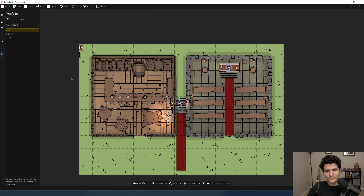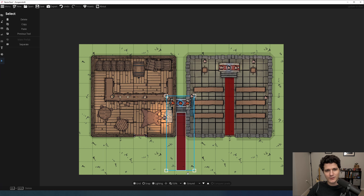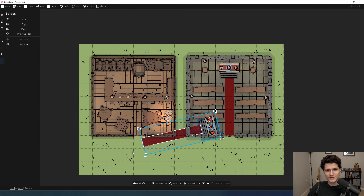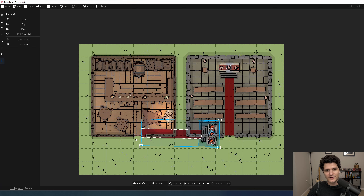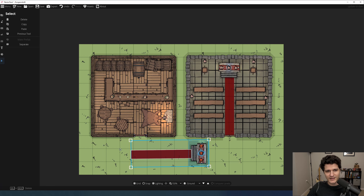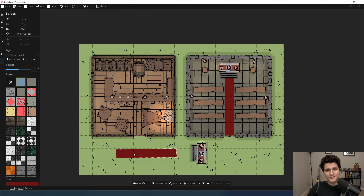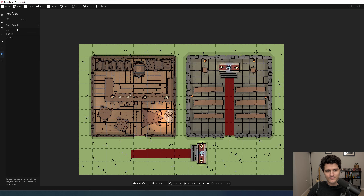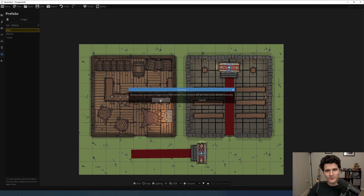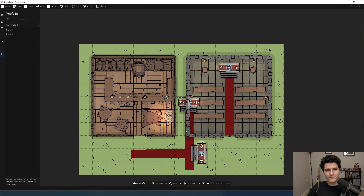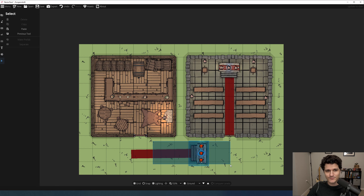You can rotate and resize your prefab all as one convenient item, or if you want to split them apart, click on the group and from the select tool, hit separate to break it up into its component objects. You can also hit forget from the prefabs menu to delete them. When you create a prefab, it will be saved and will be there ready to go for you the next time you load up Dungeon Draft.